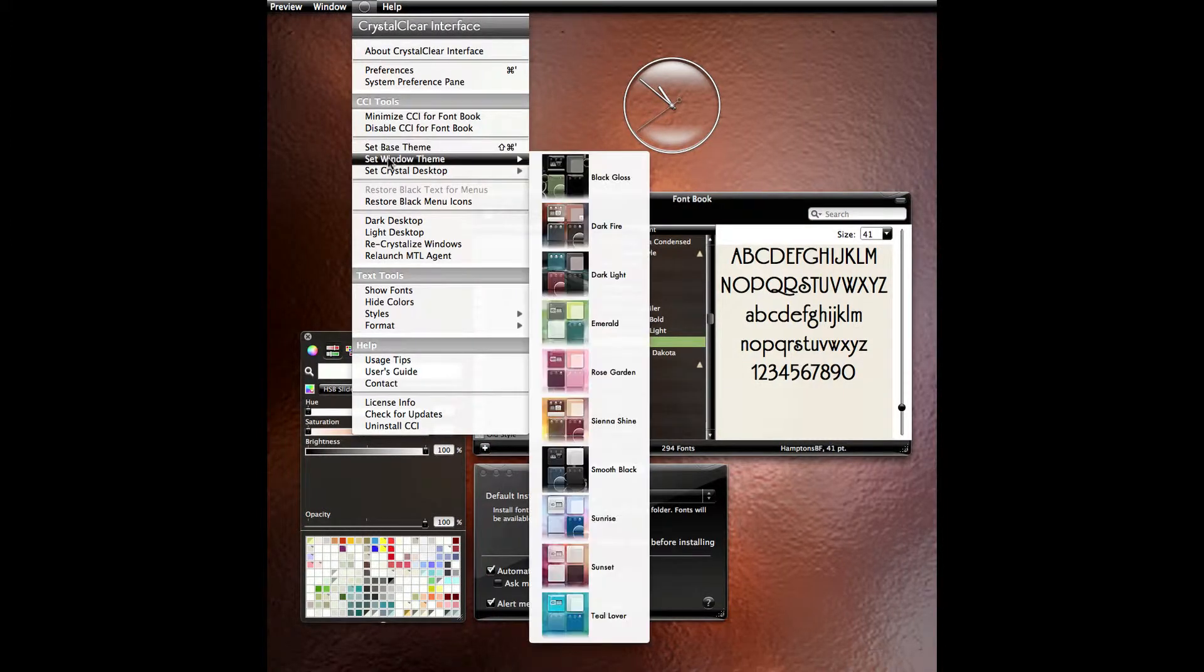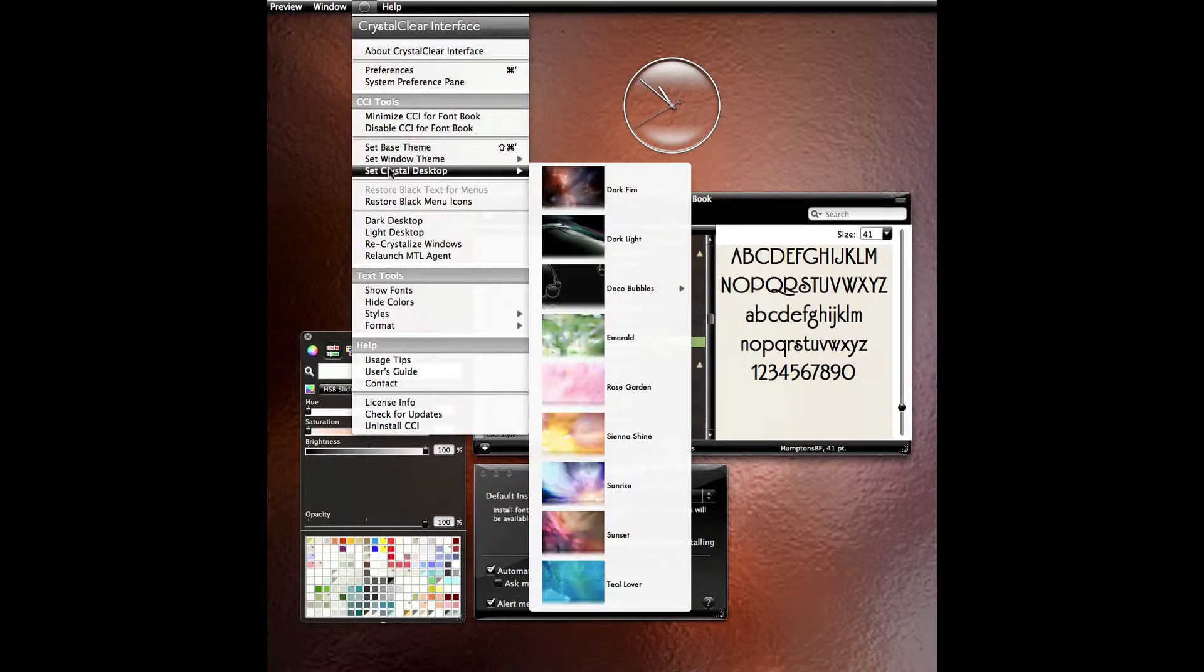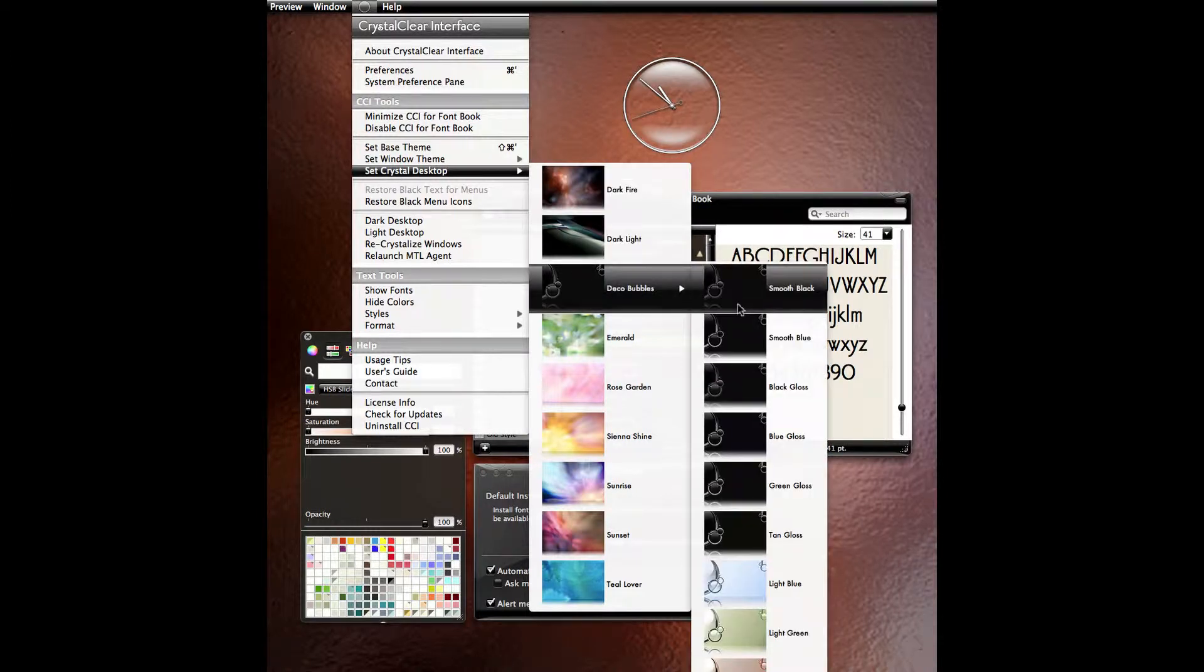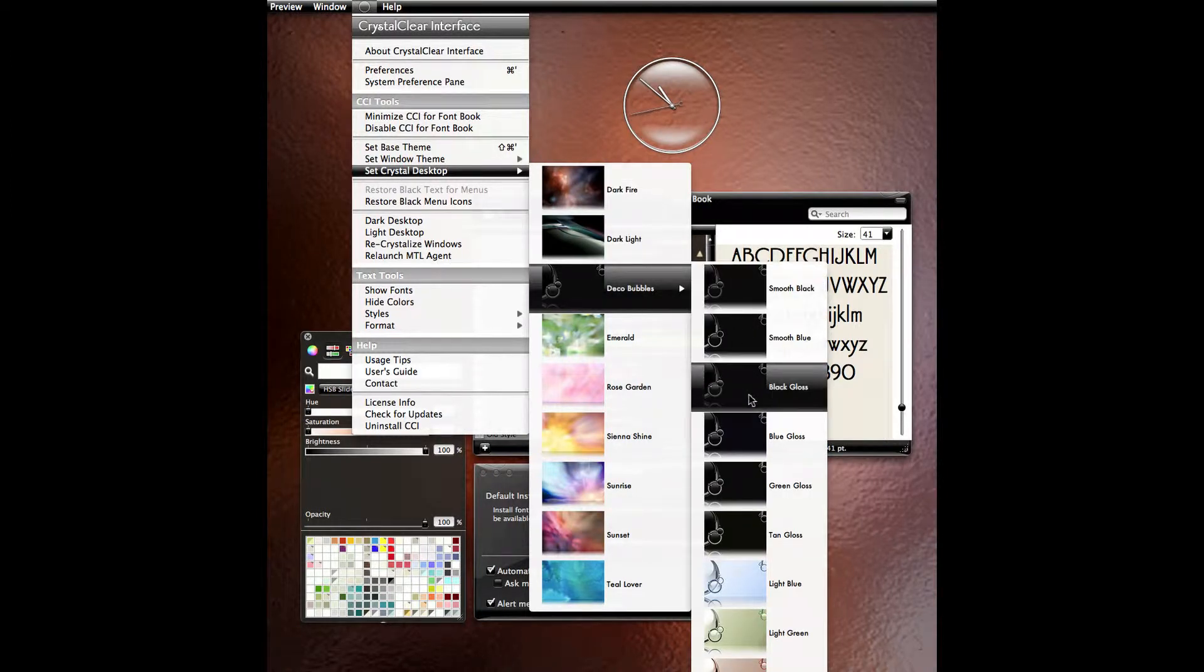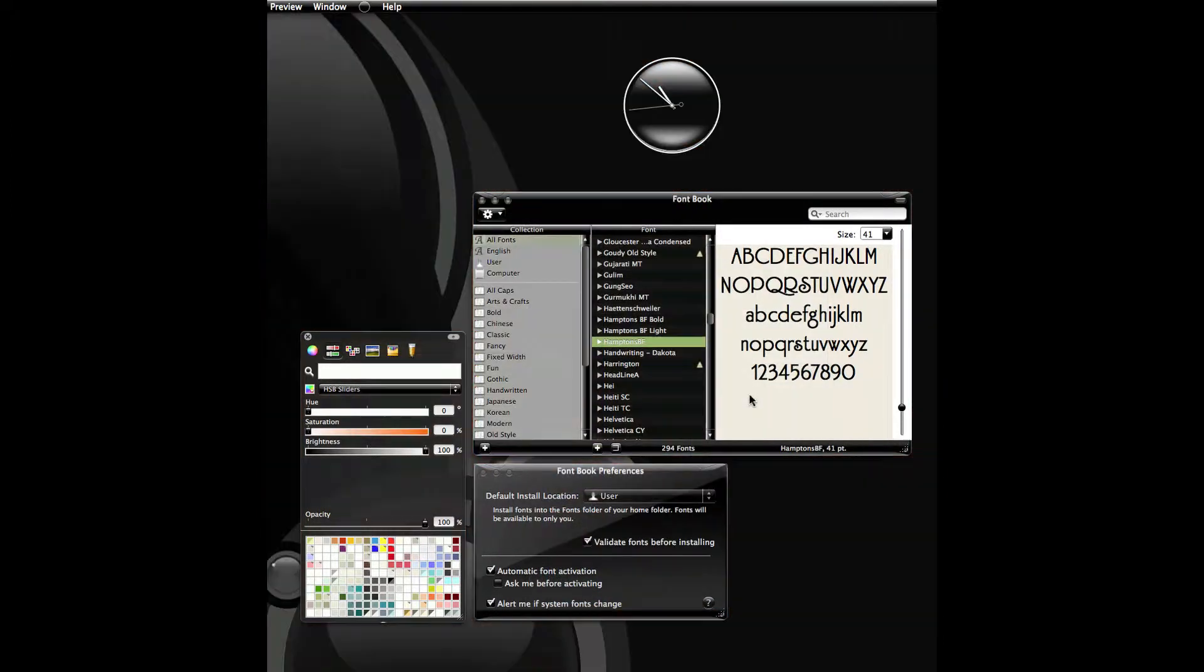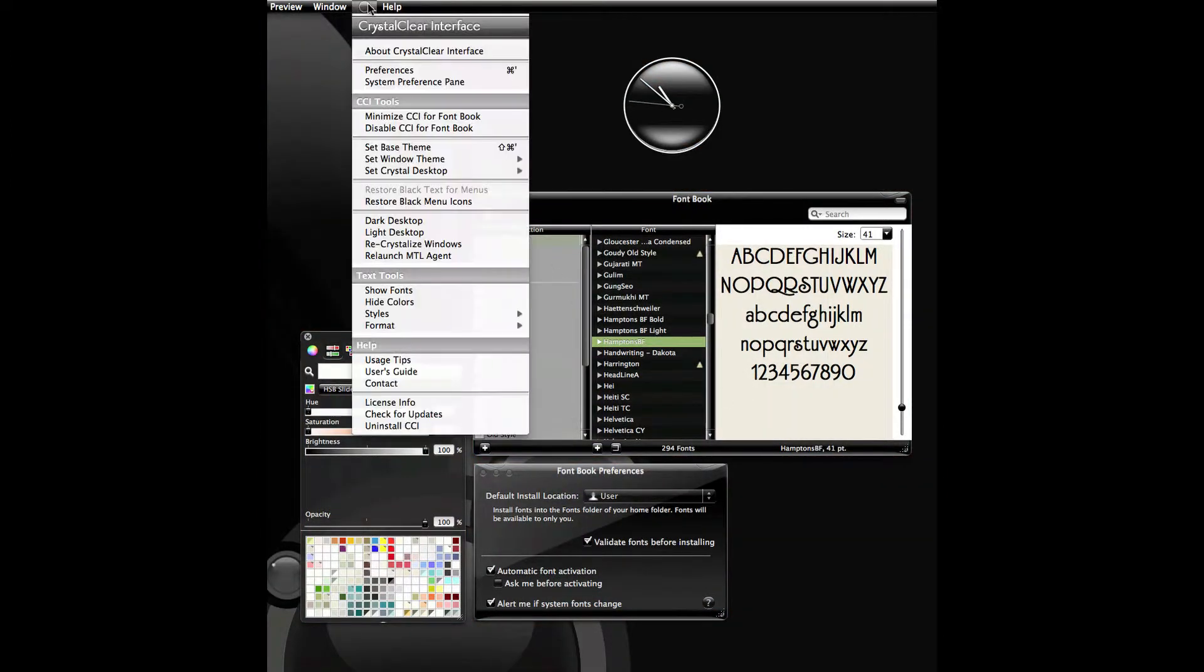CCI comes with 10 elegant preset themes, accompanied by 18 gorgeous desktop pictures designed to complement them.